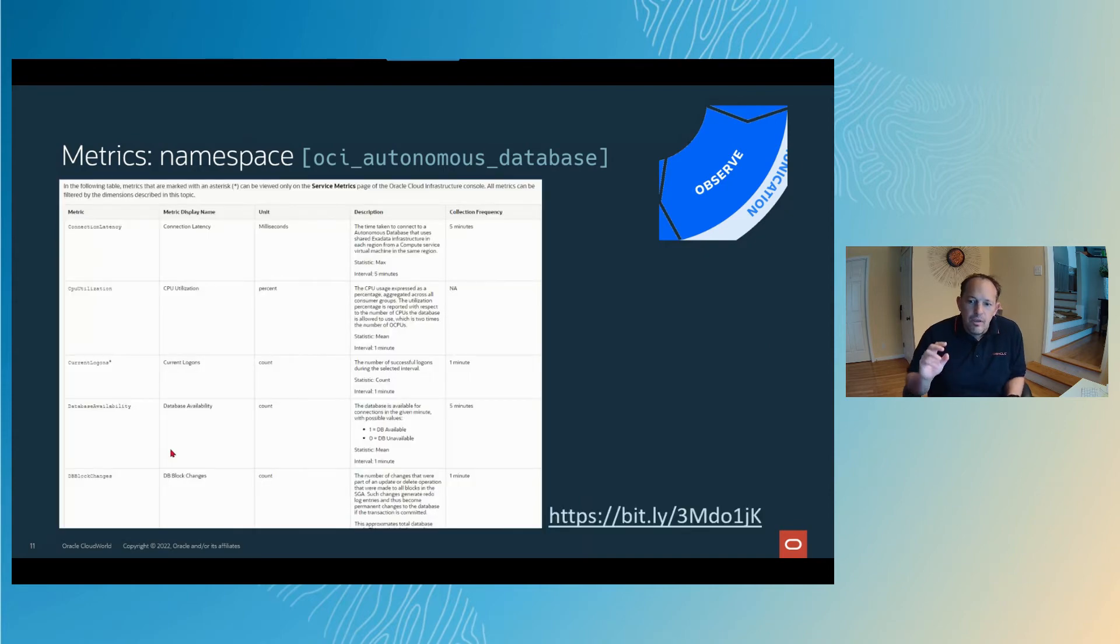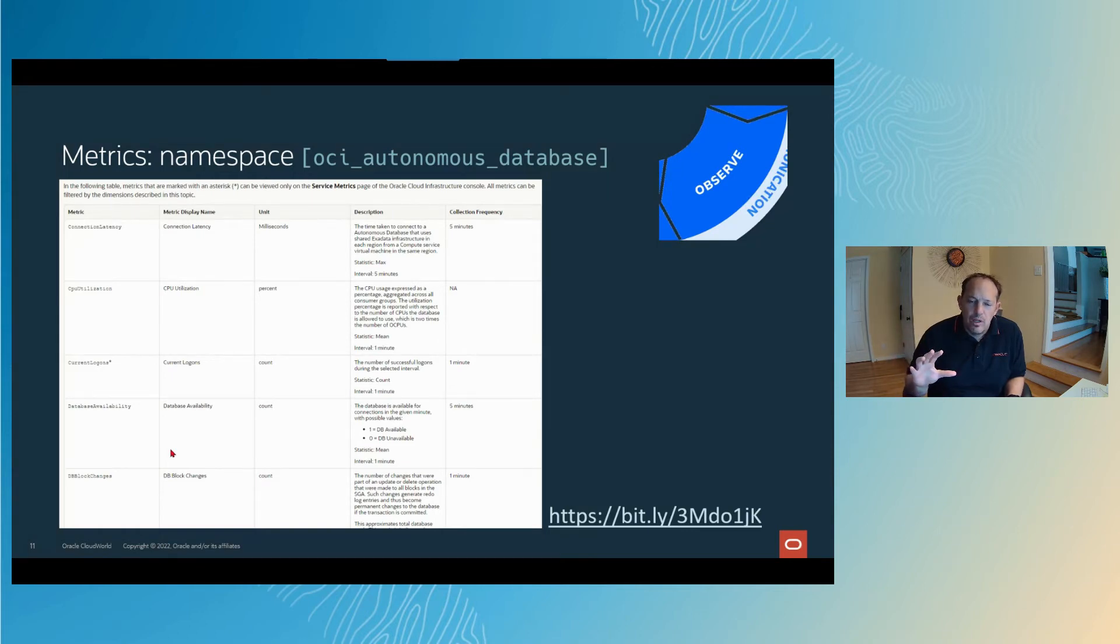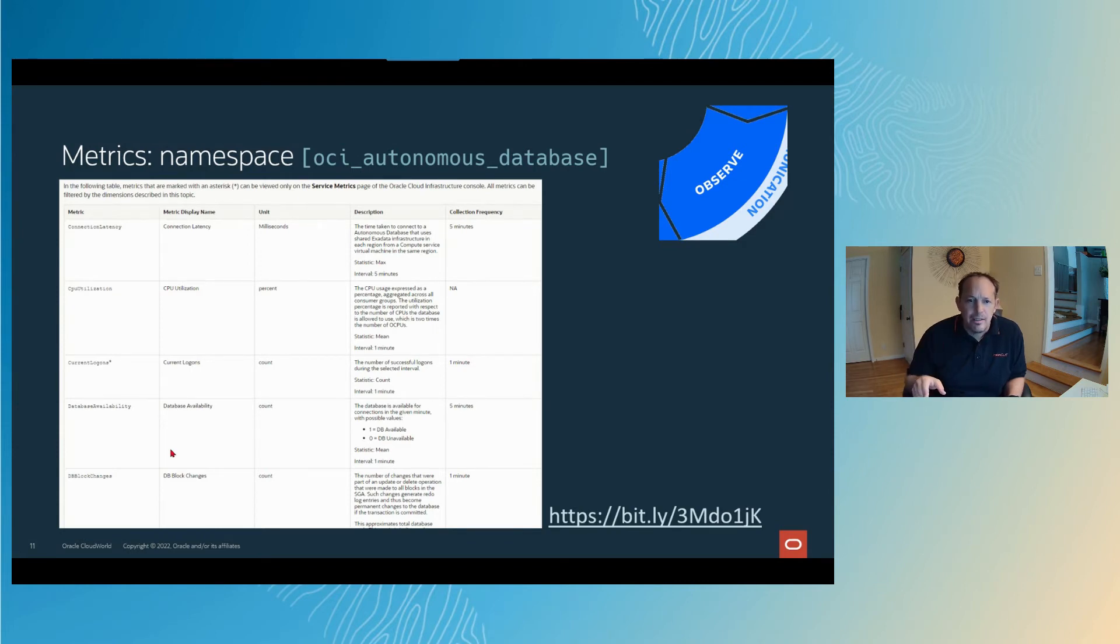If you want to take a screenshot here, this is a bit.ly link that'll get you directly to the autonomous docs that displays all 40 of those metrics. But if you just know to Google OCI monitoring autonomous metrics, it'll take you directly here.